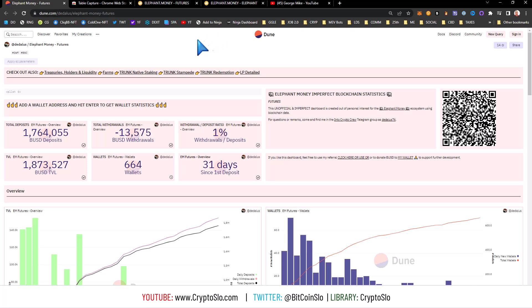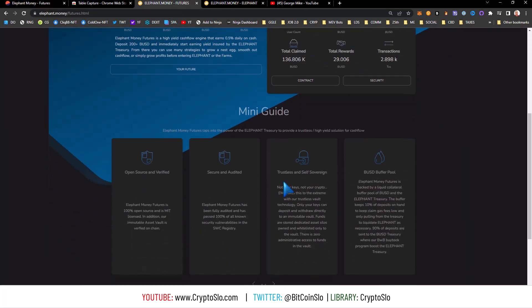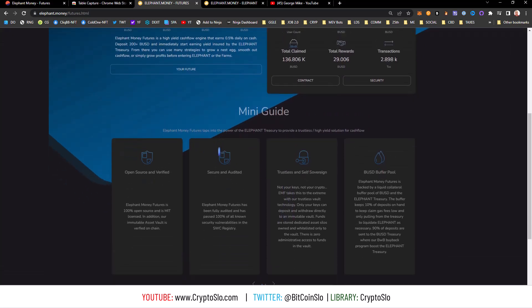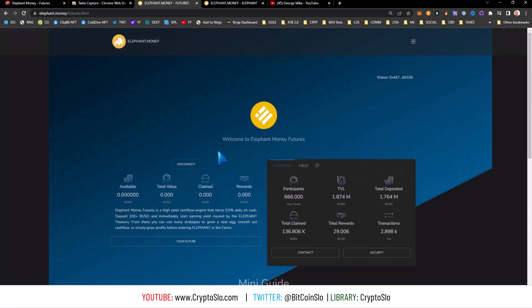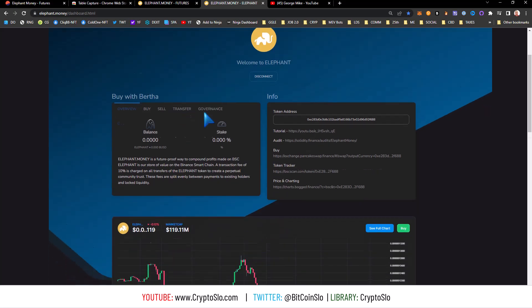For today's example I'm using the Elephant Money Futures dashboard. Elephant Money Futures is a stable coin yield farm on the Binance Smart Chain. It's pretty dope, earns you a half percent a day. I'm in it pretty heavy, and also the Elephant token and RFI token on the BSC network that has a market cap of about 119 million.